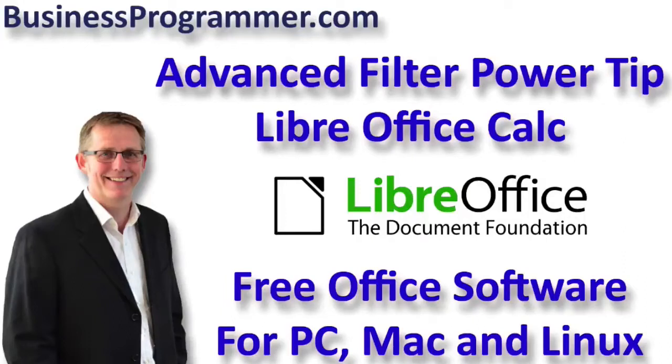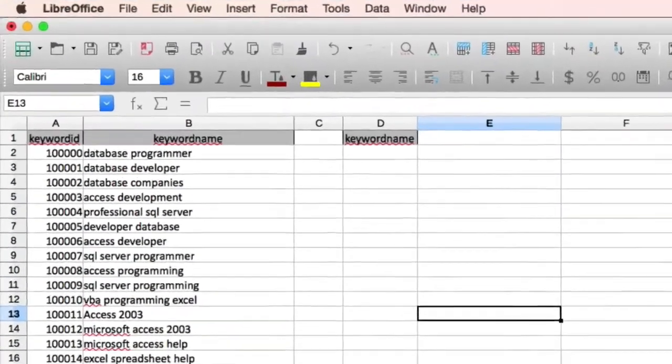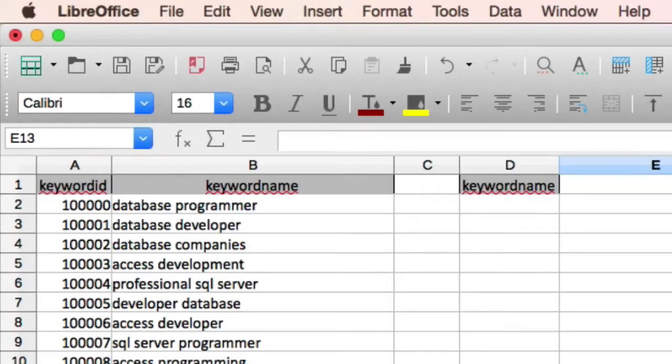Hi guys, welcome to businessprogrammer.com tutorials. In this tutorial, I'm looking at LibreOffice again, and what I'm actually looking at is the LibreOffice Calc Advanced Filter, which is quite good for analyzing data.